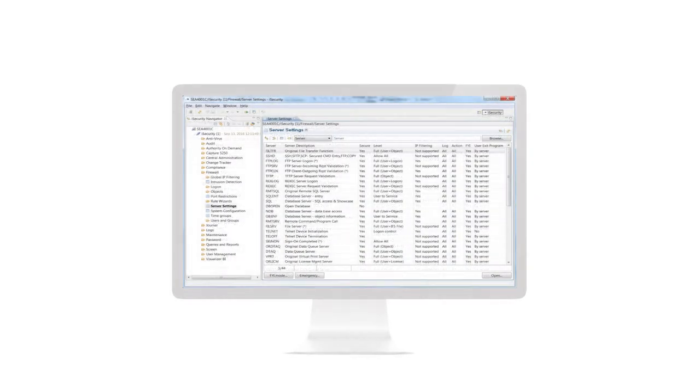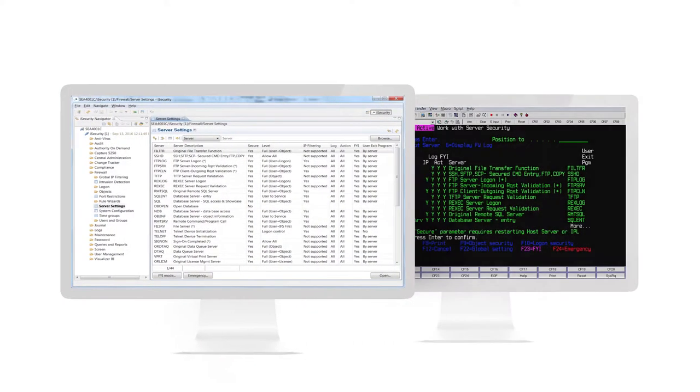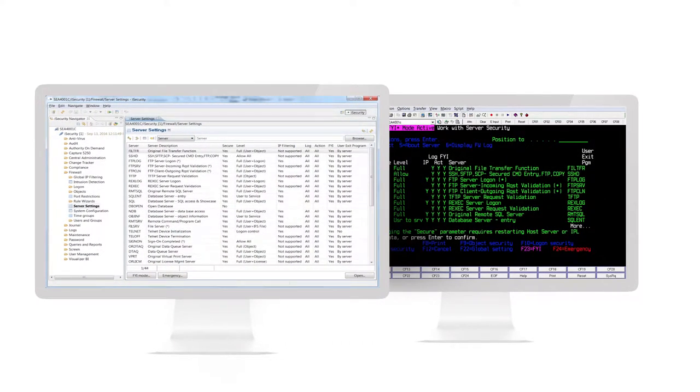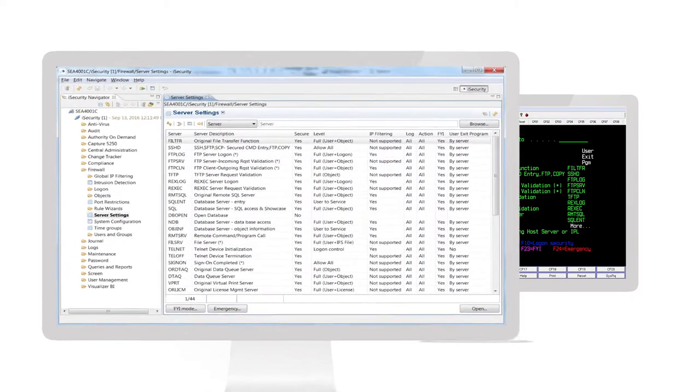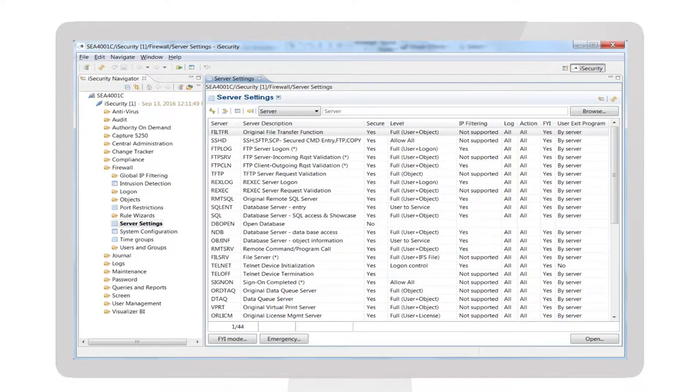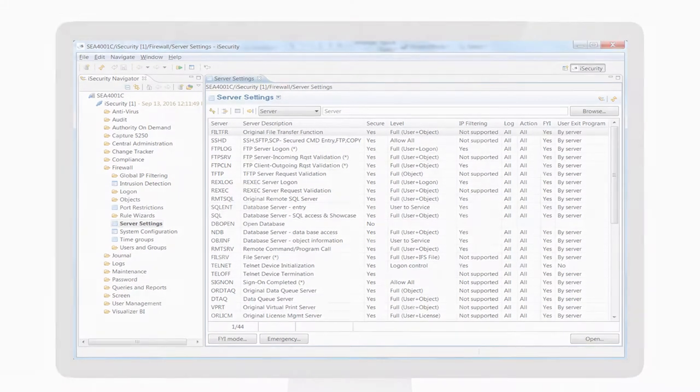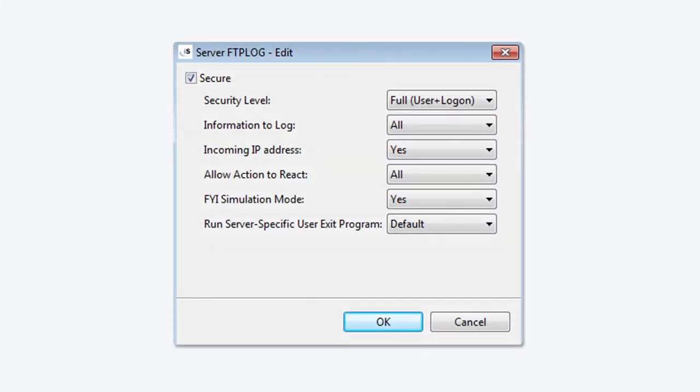The iSecurity Firewall can be utilized in the GUI or green screen interface. Each user interface was designed and built for ease of use and understanding. The powerful GUI interface allows much of the functionality of the green screen. This crossover is made extremely easy as the GUI follows the same flow as the green screen.